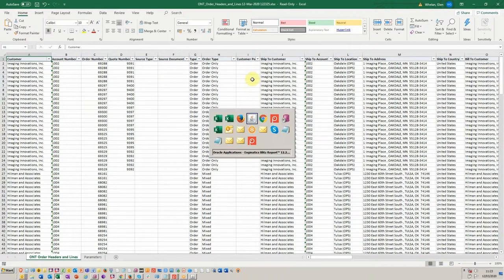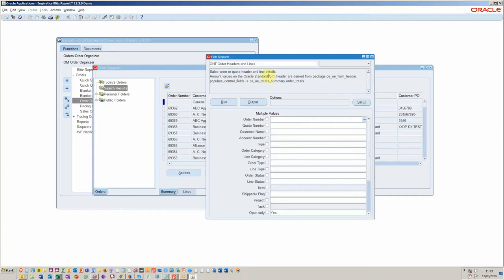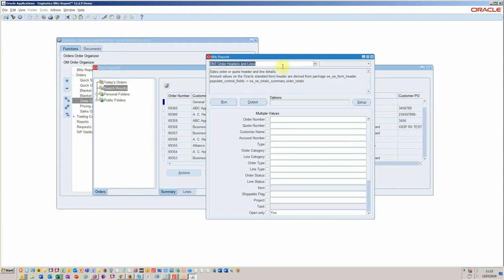So just to recap what we did, there's a standard seeded report from Blitz called Order Headers and Lines. It runs, you can run it from the order organizer. You just need to create a simple personalization, which we can help you with.